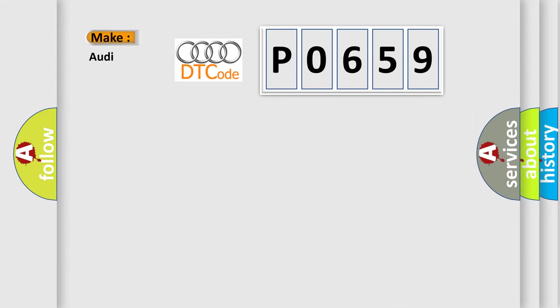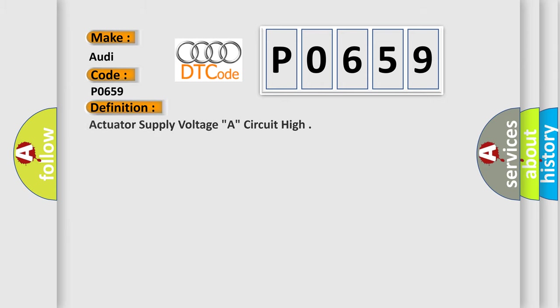So, what does the diagnostic trouble code P0659 interpret specifically for Audi car manufacturers? The basic definition is: Actuator supply voltage A, circuit high.